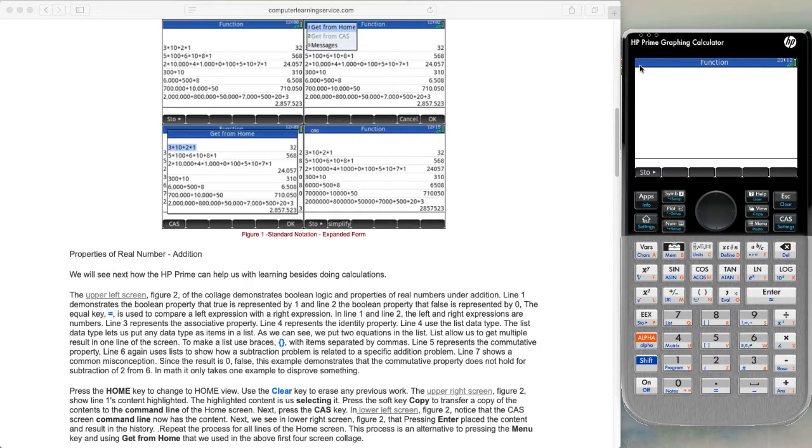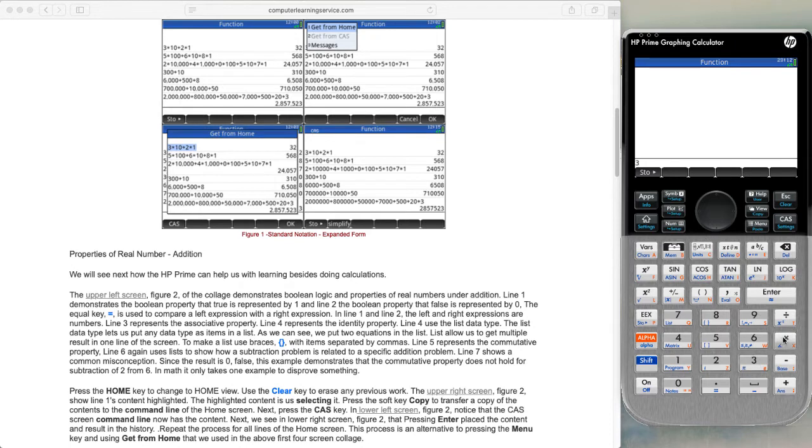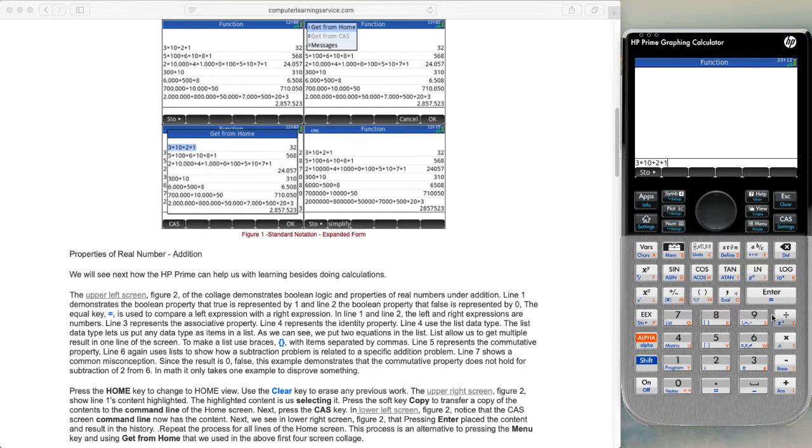Now we do not have CAS written up here anymore because we're in the home mode. We want to do the first calculation: we have 3 times 10 plus 2 times 1, enter, and we get 32.